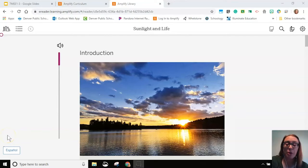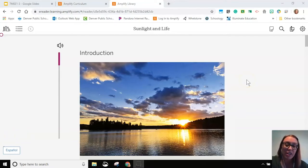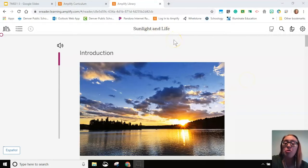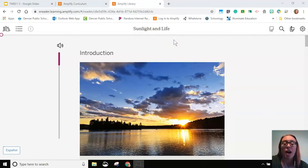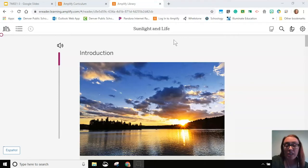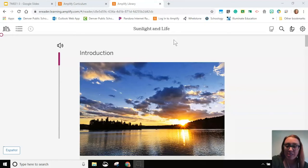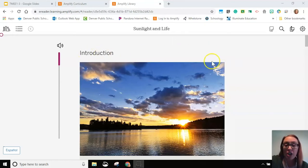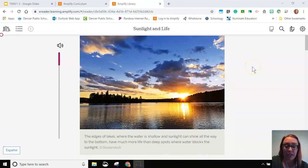This part of the video is for people who want to follow along with me as I read the Sunlight and Life article out loud. If you've already read the article because you have access to it online or on paper, or you don't want to listen to me read through, go ahead and skip over this section of the video. We're on the introduction and this is the part that we're going to look through today.